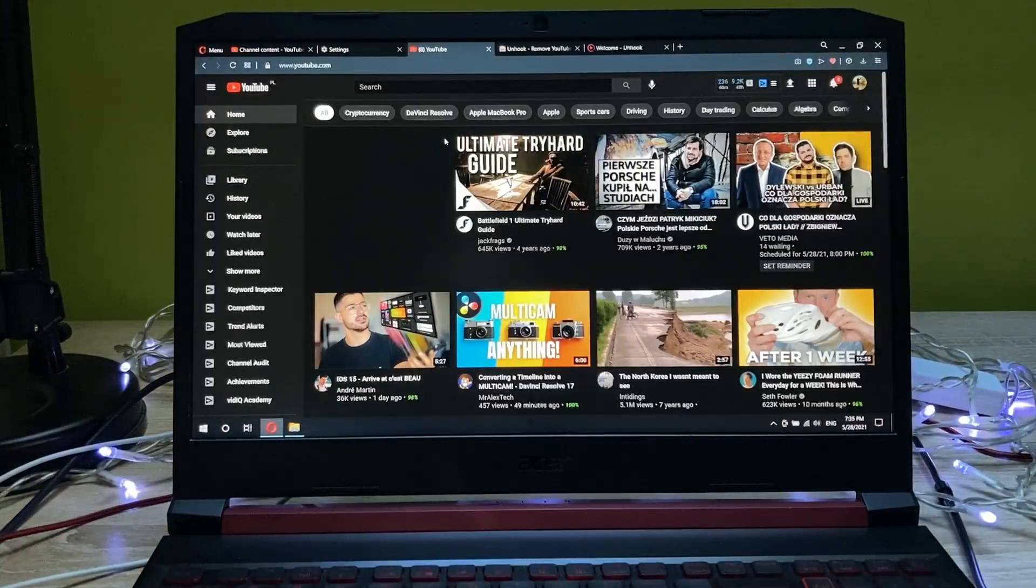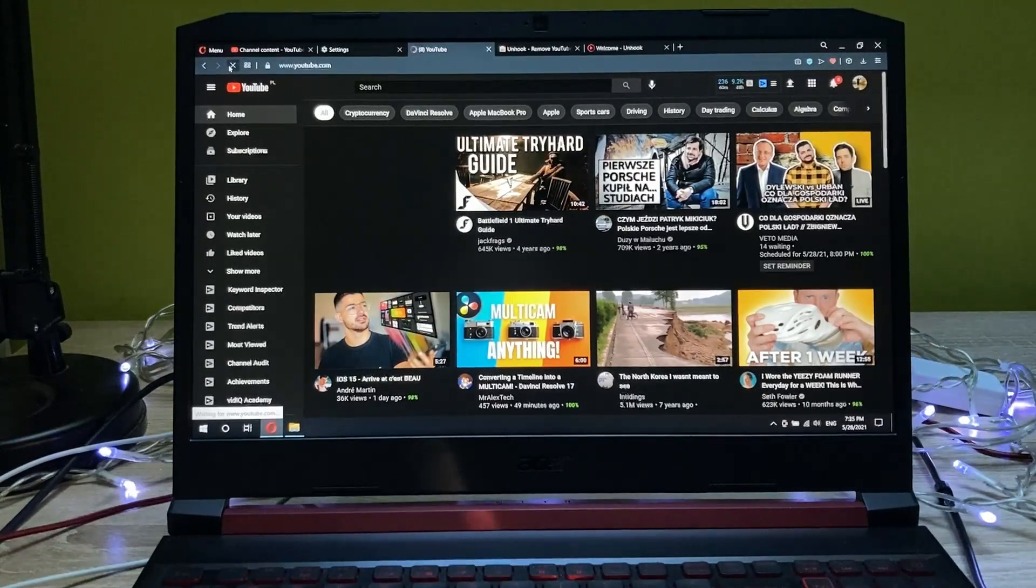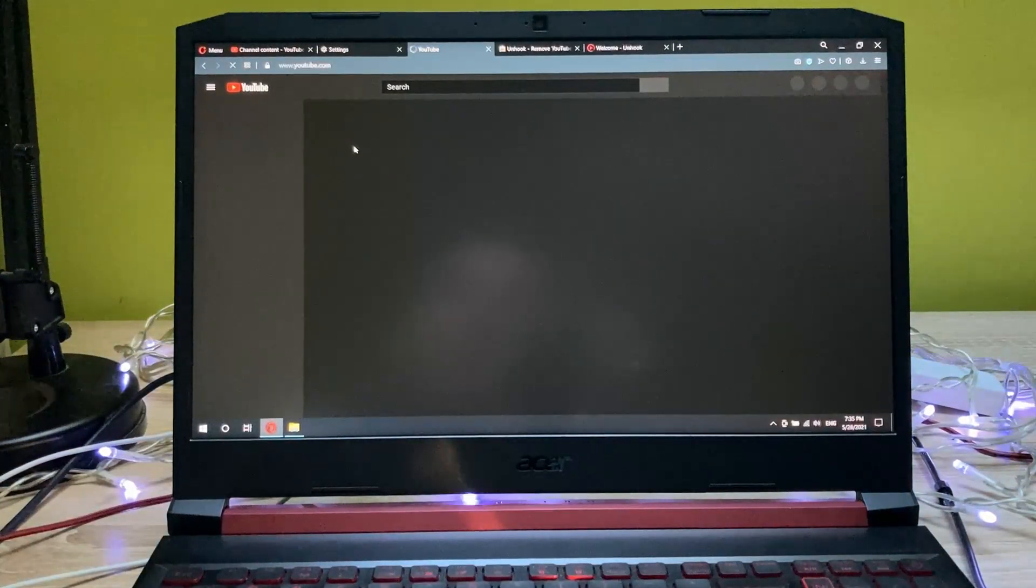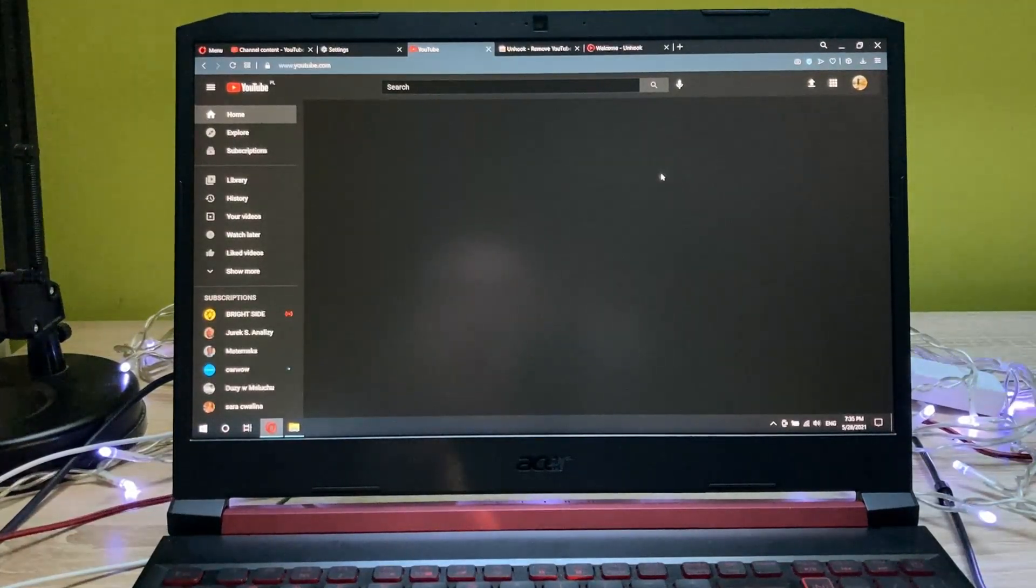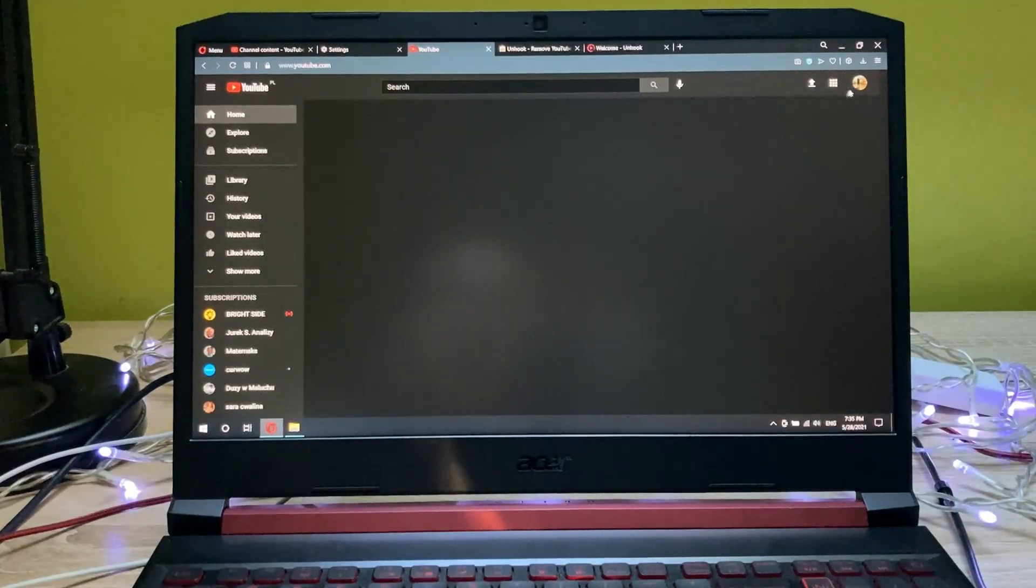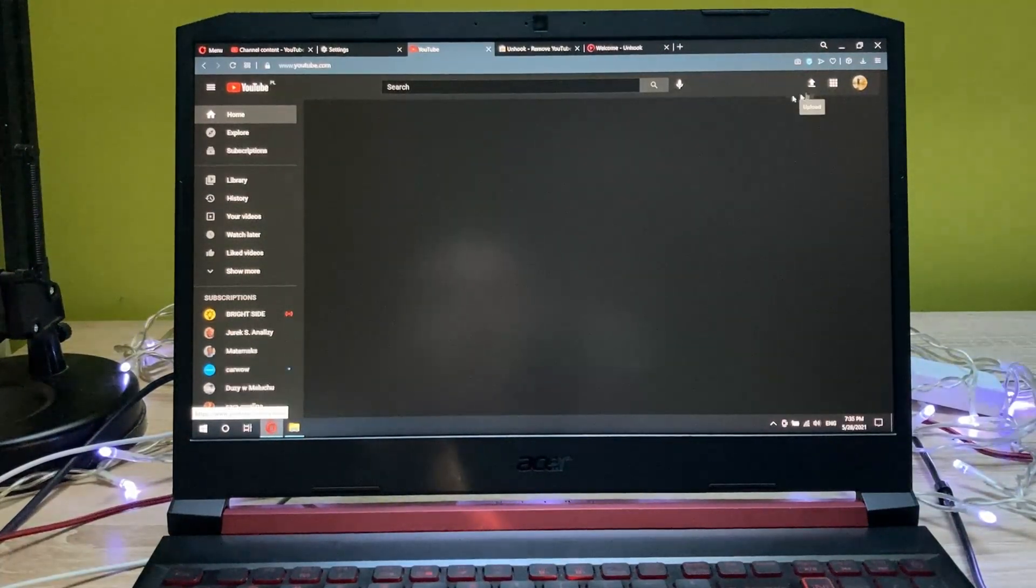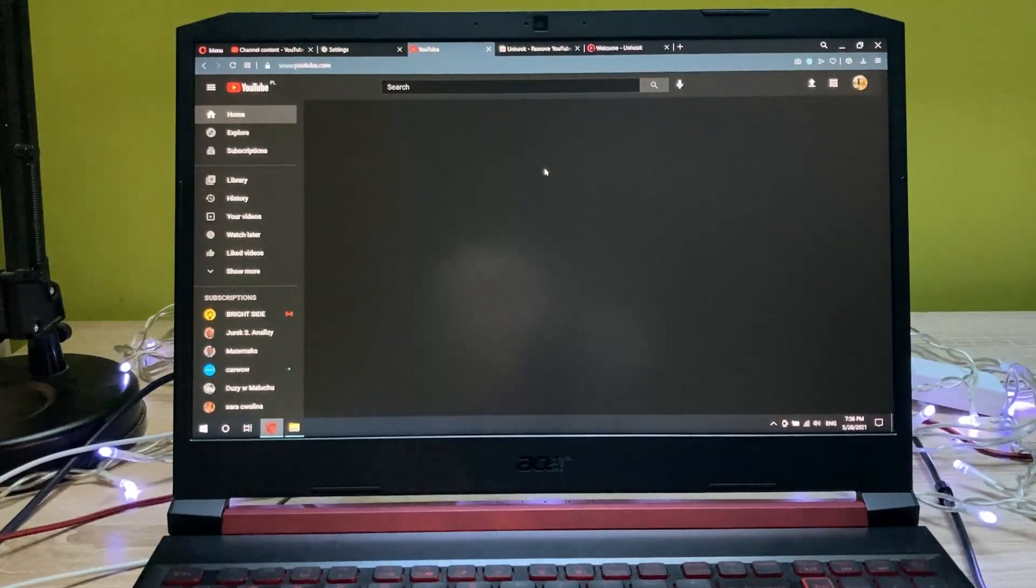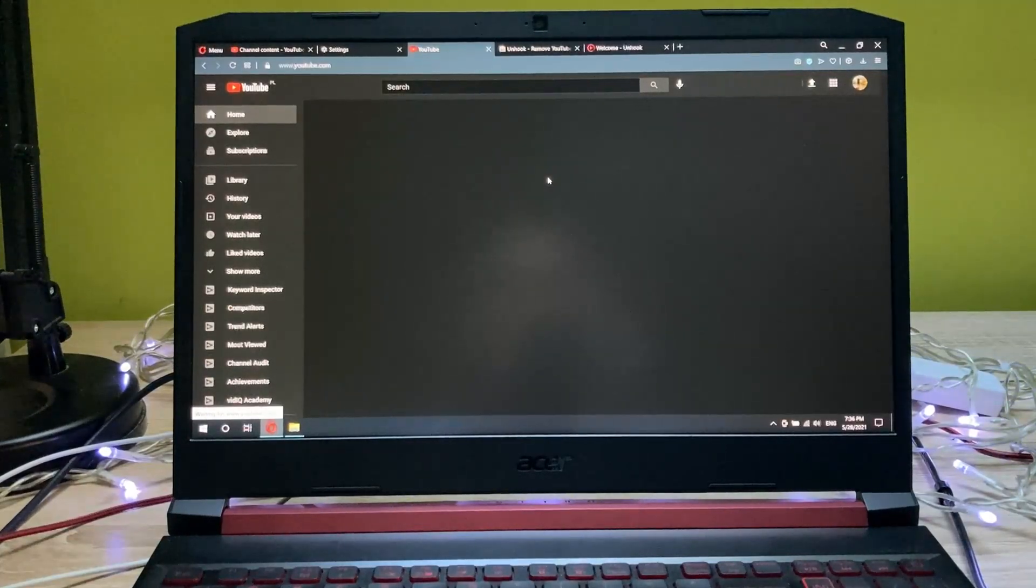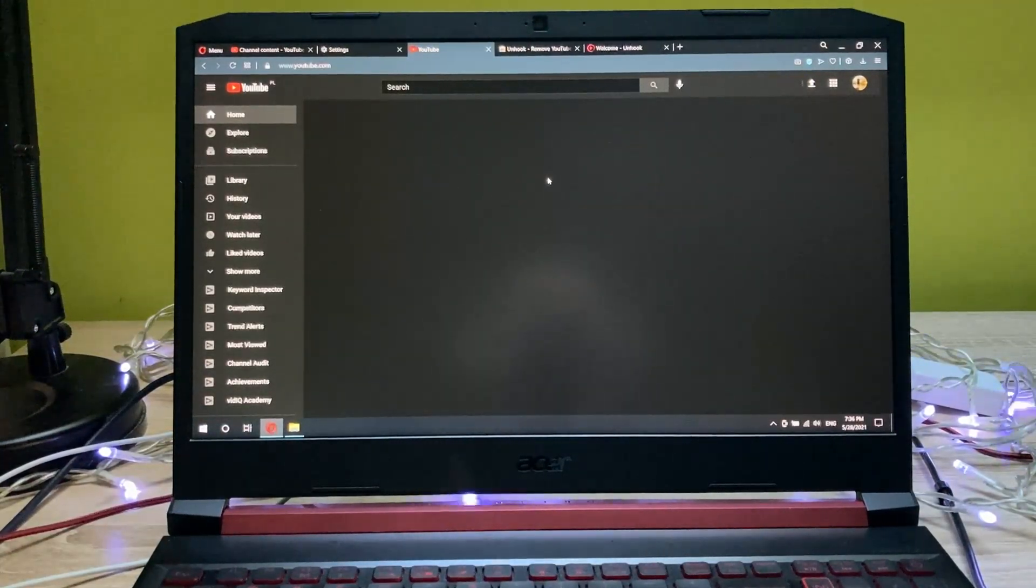And as you can see now, when I refresh the page, I don't get anything besides the search bar, my subscriptions, and the basic buttons here such as upload. So this way I can be way more productive and I can just focus myself on the things that I want to practice and not just watch all time on YouTube.